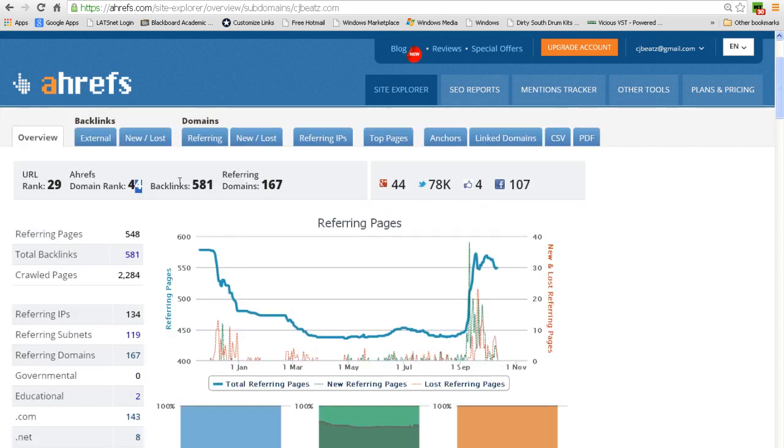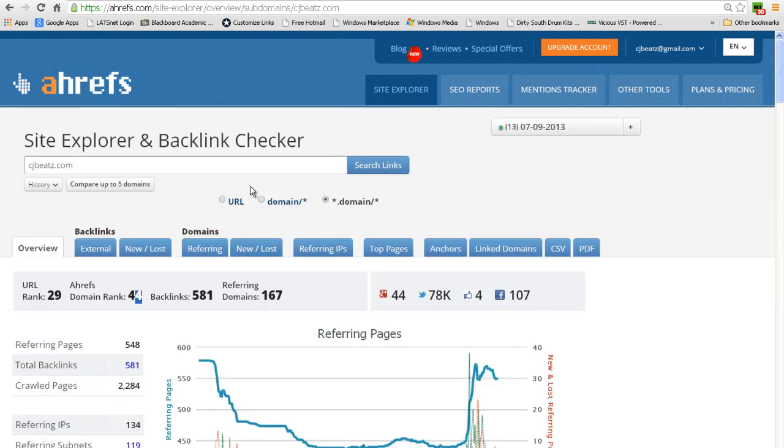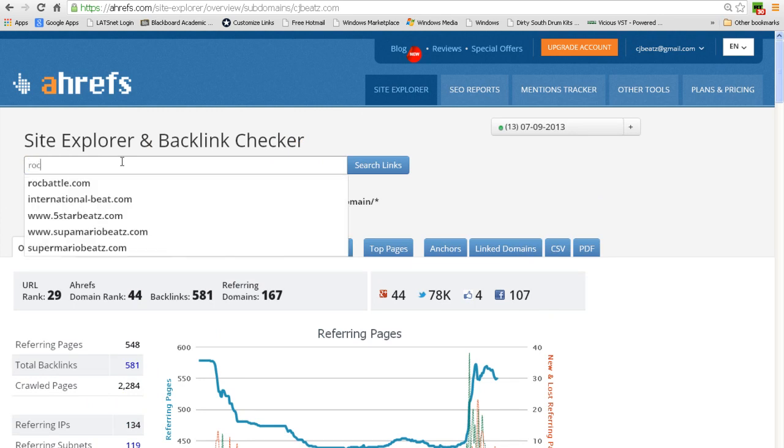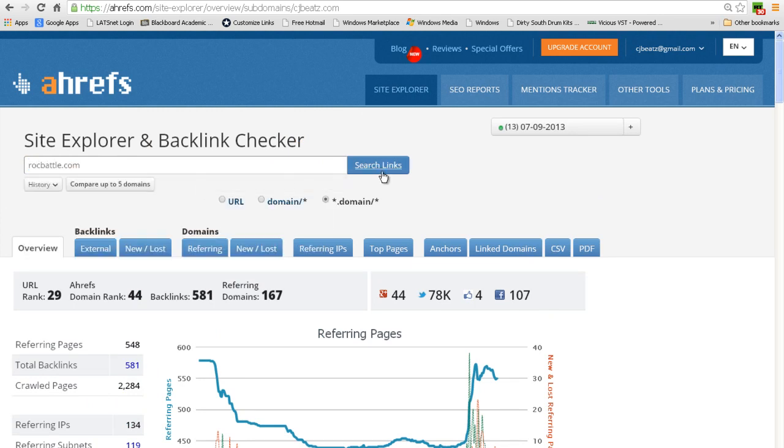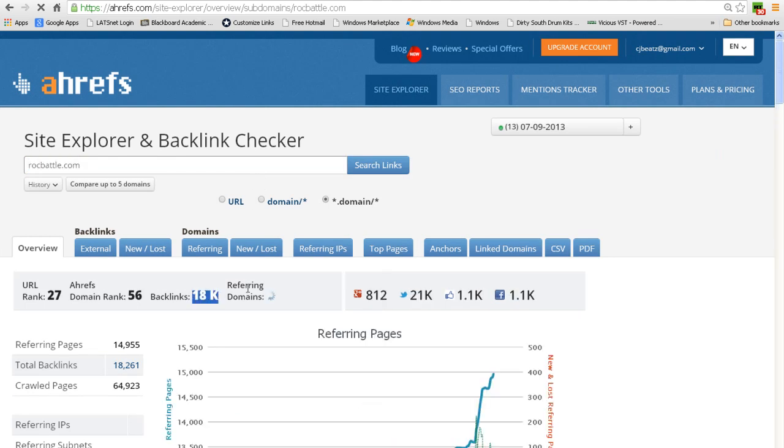If you look at competitors' websites, like for example RockBattle.com, you can see RockBattle.com has 18,000 backlinks and 849 different domains referring back to them. That's tremendous.